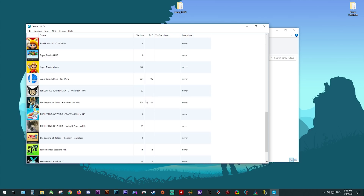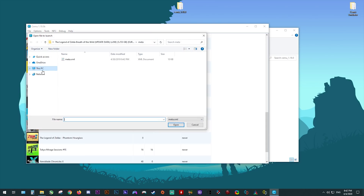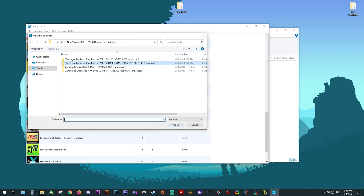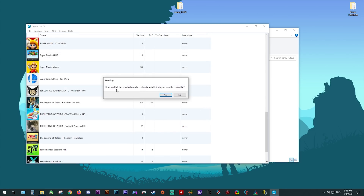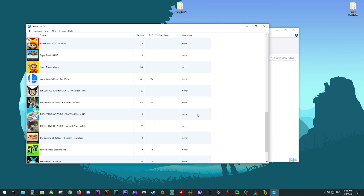Since I already have mine installed, I do not need to reinstall it. If you wish to add your game's DLC, you follow the exact same steps — come back to File, Install Game Update or DLC, navigate to the area where your DLC is stored, come to the Meta folder and again select the Meta.xml file. Since I already have my DLC installed, I do not need to install it again.